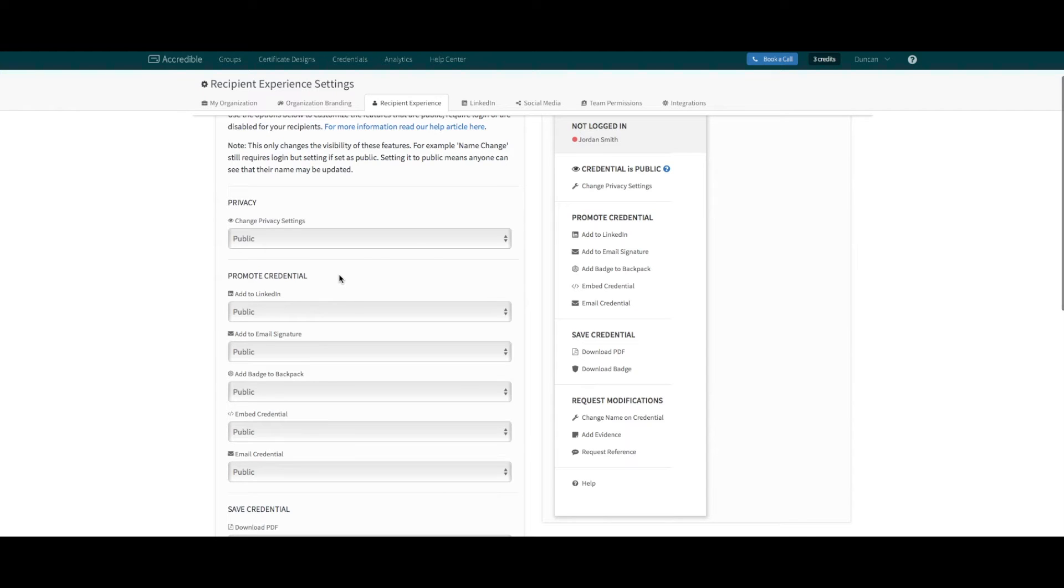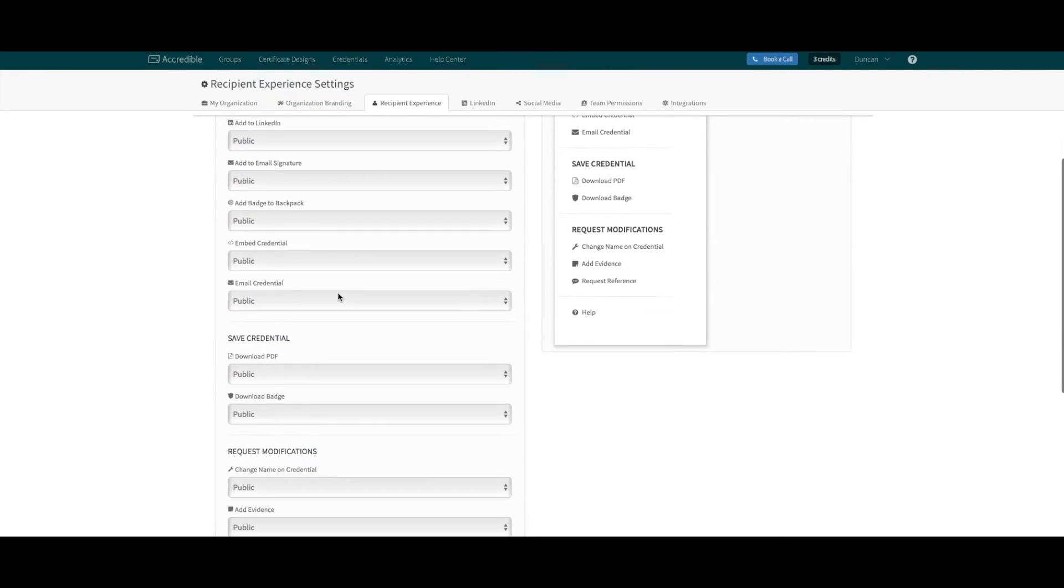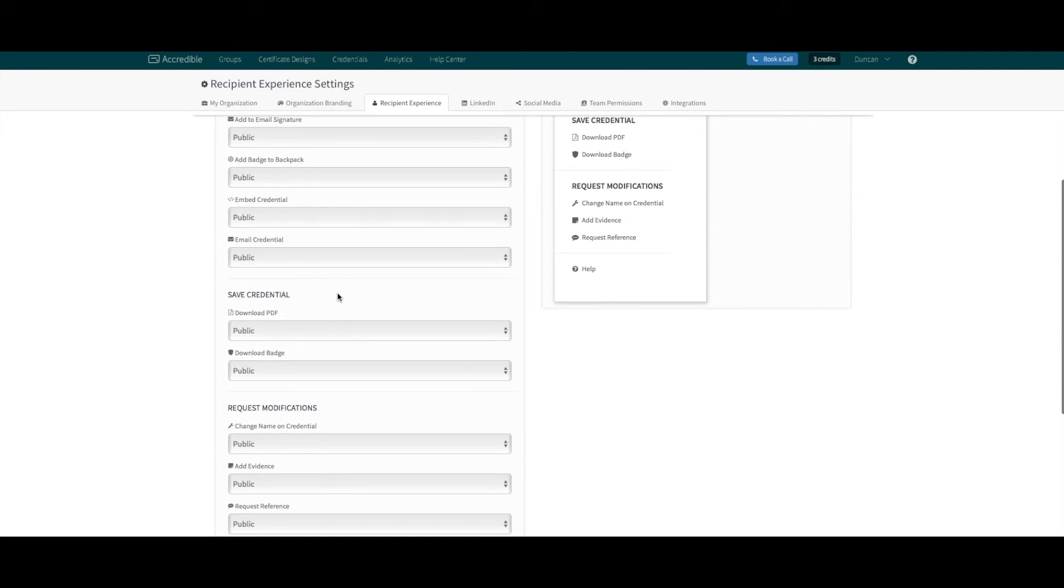Promote credential, which gives your recipient options for adding to LinkedIn, sharing to their backpack, and embedding the credential.